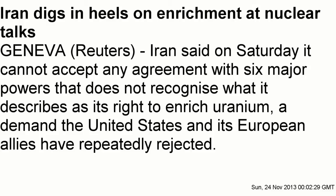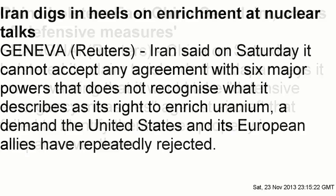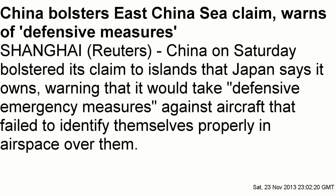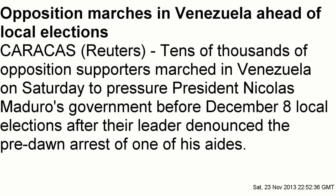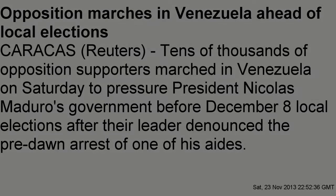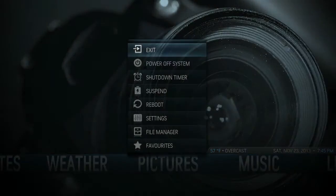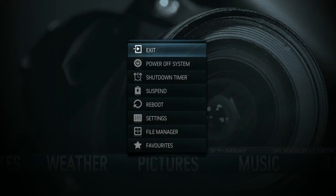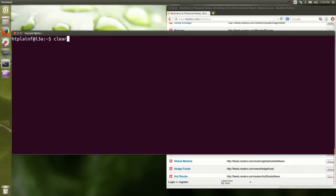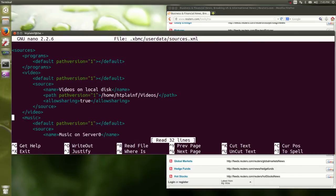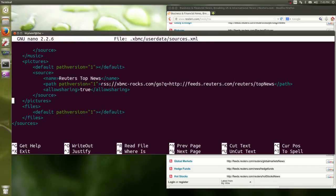The second way you could add a feed would be to go into the user data directory in your XBMC directory and edit the sources.xml file. That's a little bit easier if you're adding several feeds rather than going through the XBMC interface, because there is no cut and paste in the XBMC interface. So we'll open up a terminal, edit the sources.xml file with nano, and copy and paste one of the other sources already in there and then modify it.